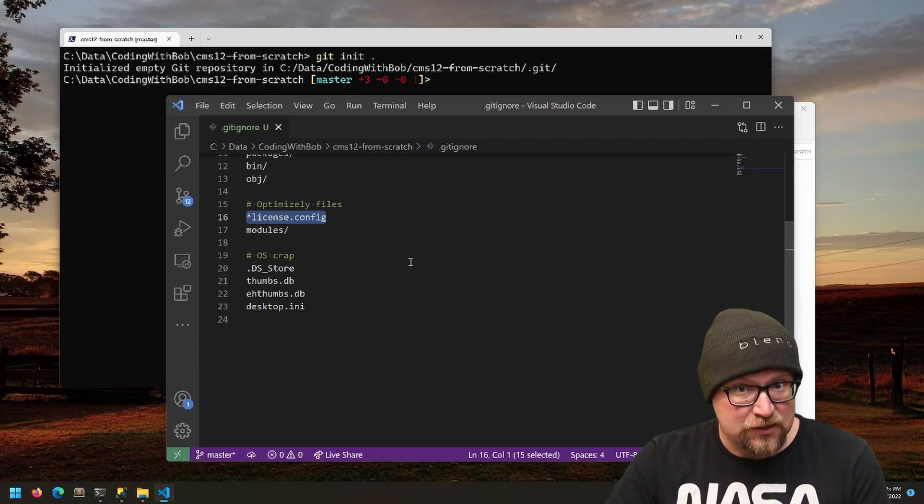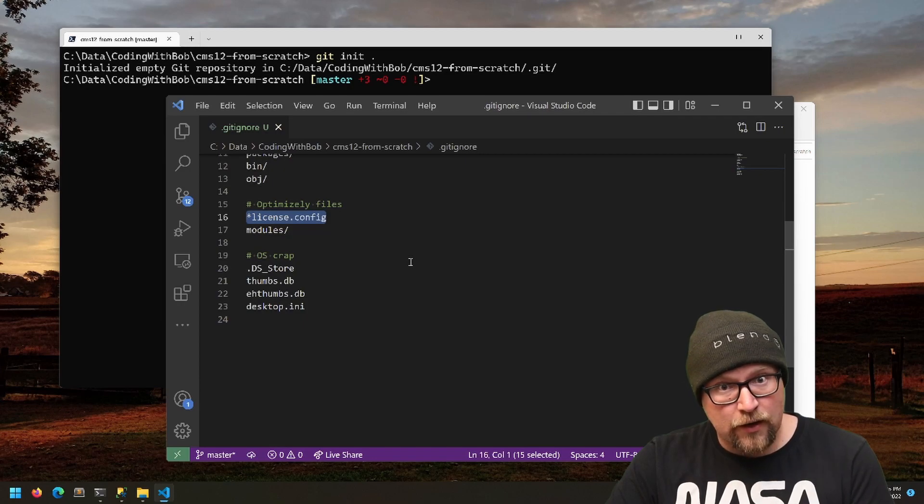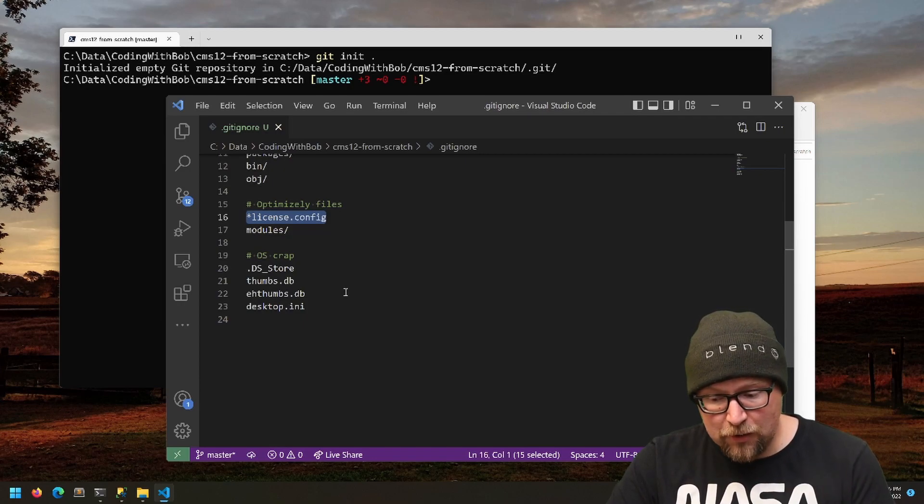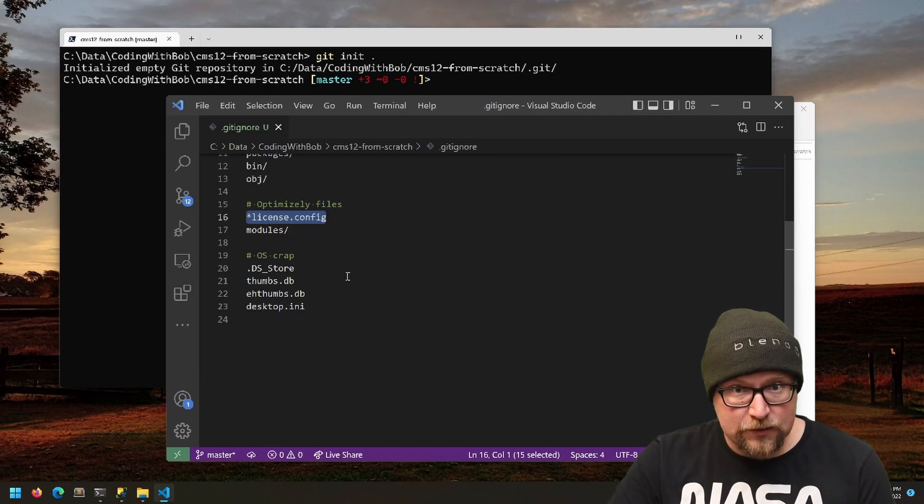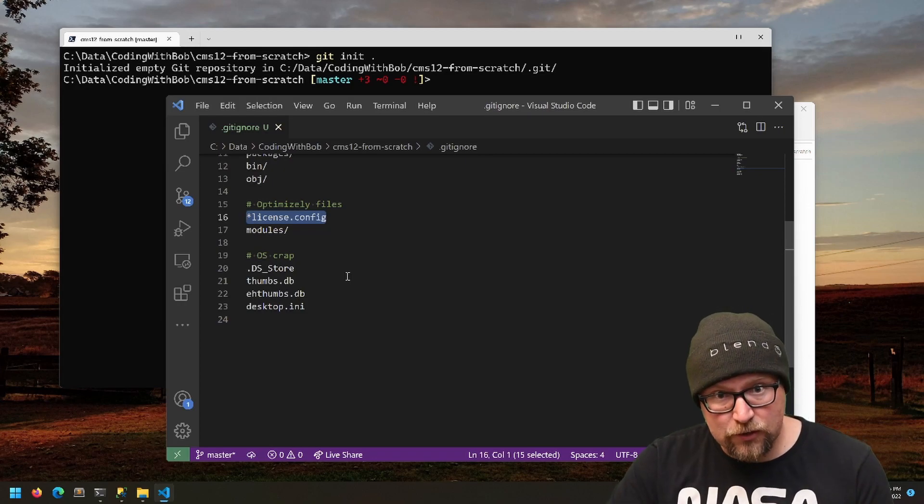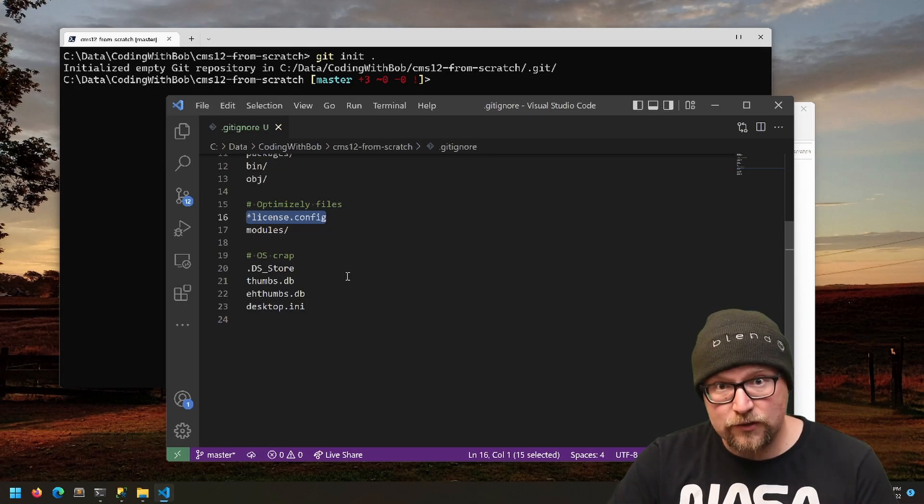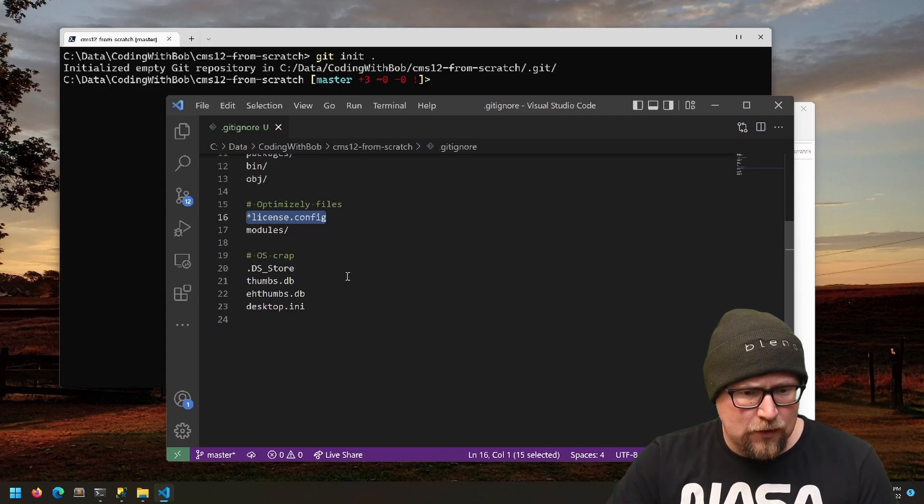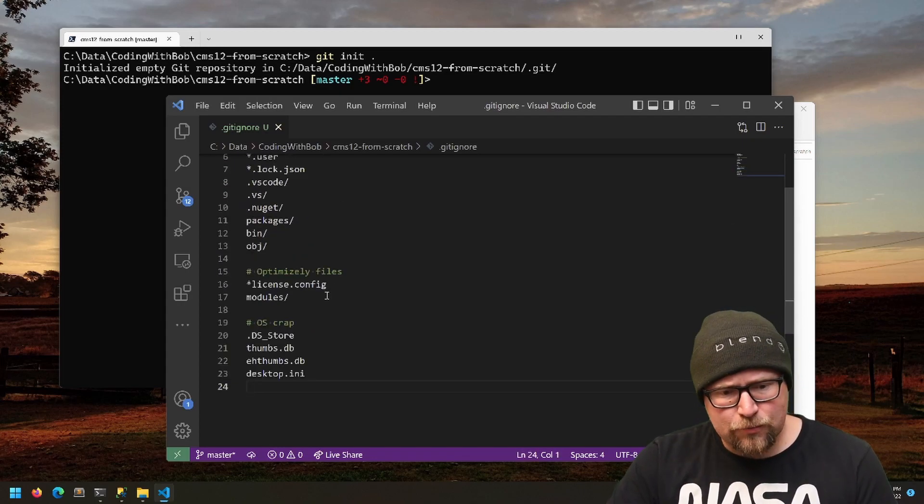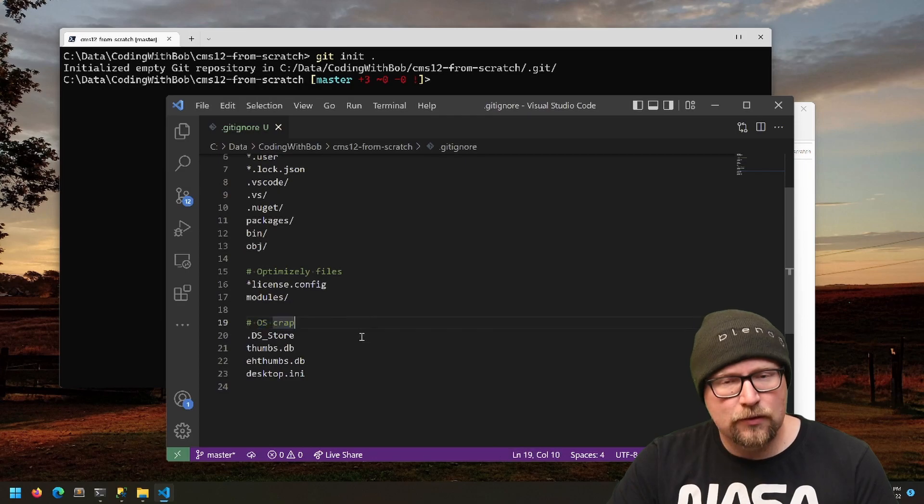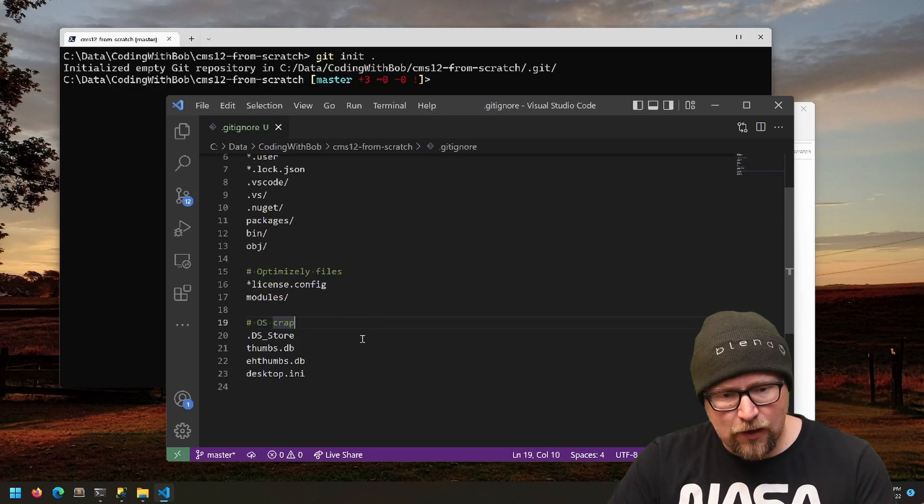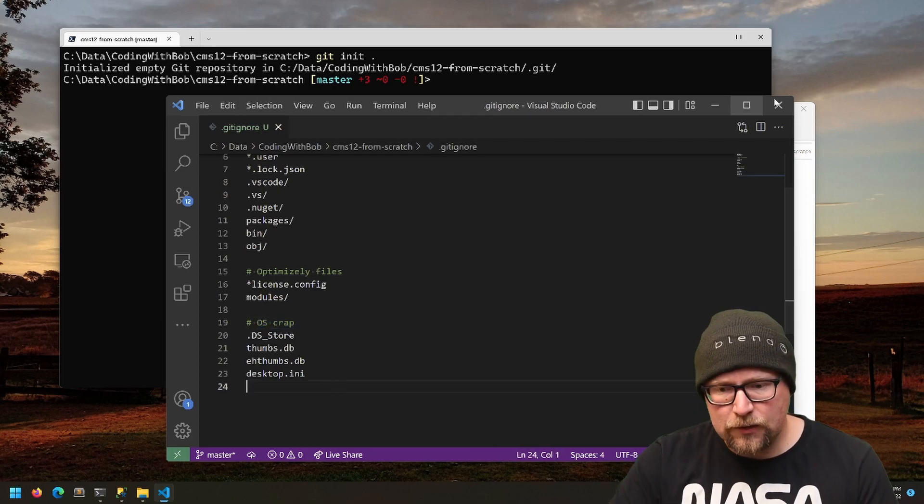Technically, the CMS still runs—you just see an error. If you're a partner, you can generate a partner license. If you just need to do a demo, you can generate demo licenses. There's a whole lot of that—just Google EPIServer licensing. And then I do appreciate the OS crap—we've got to keep the OS crap out of the repo, so it's nice to have that in there as well.